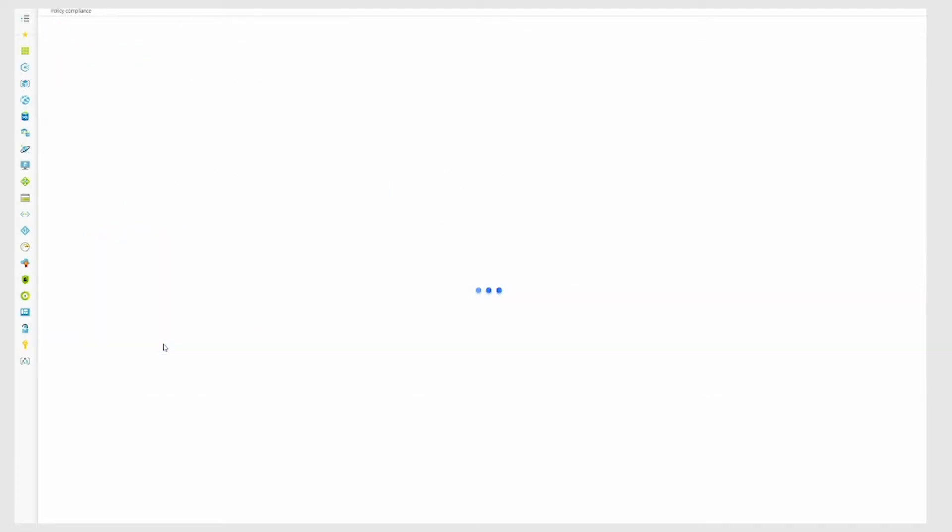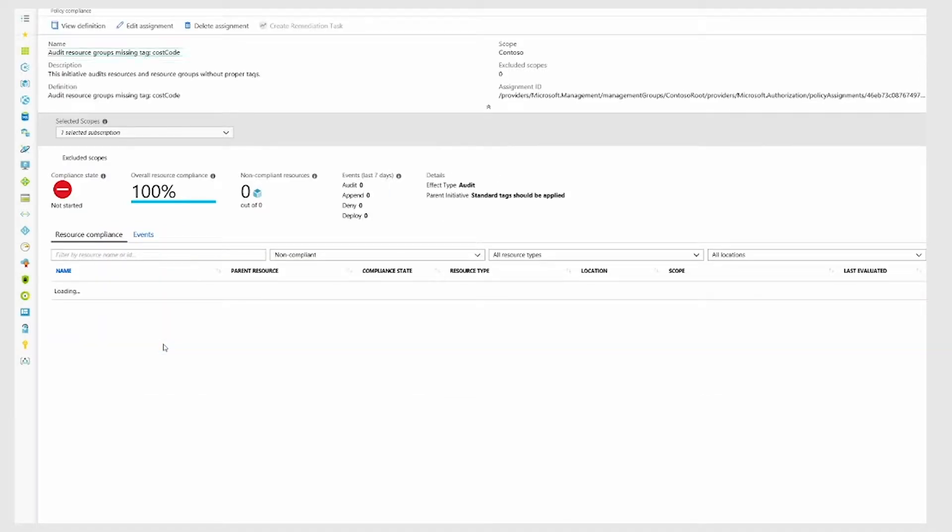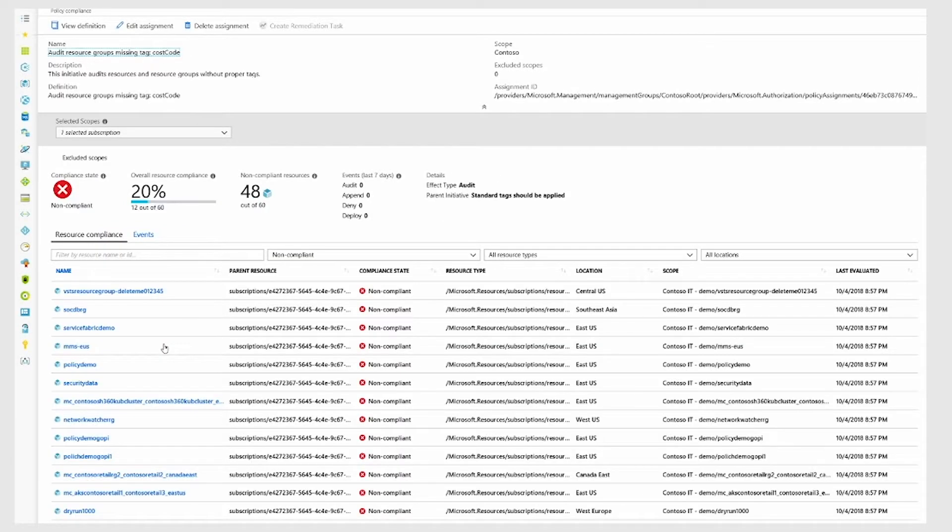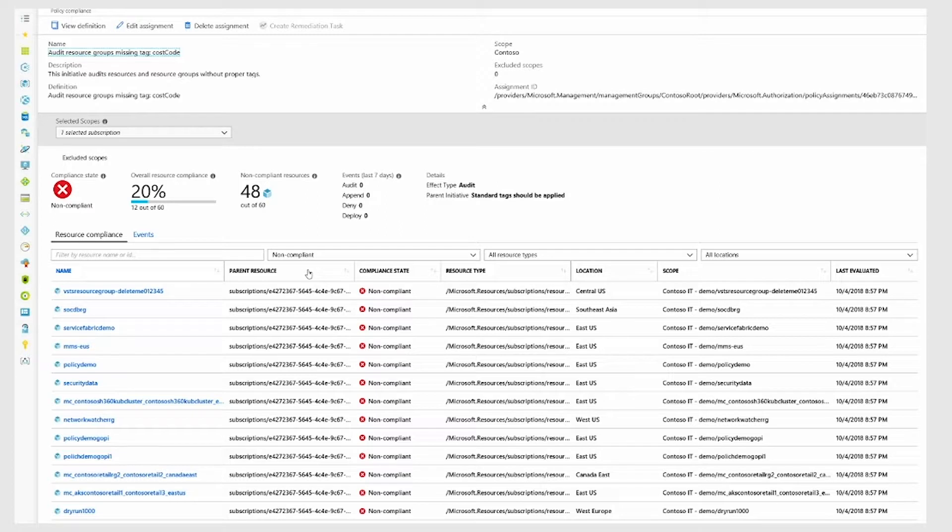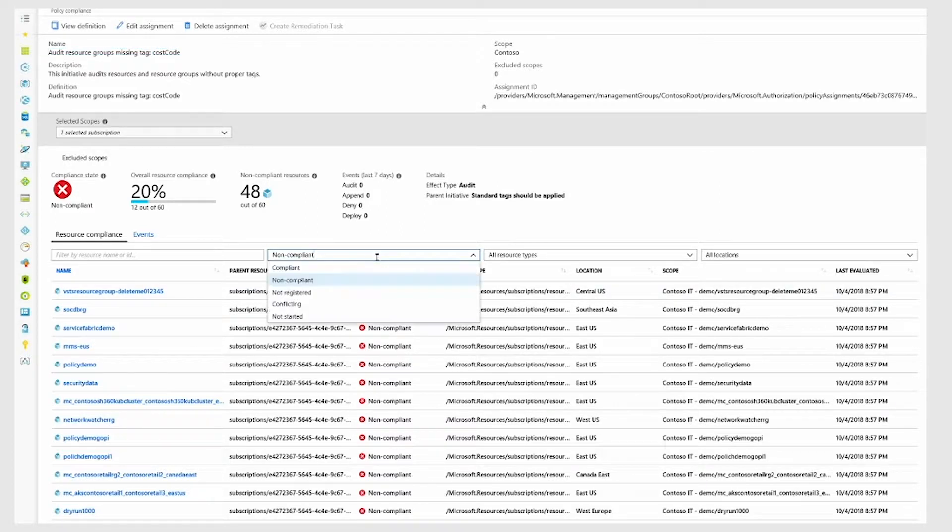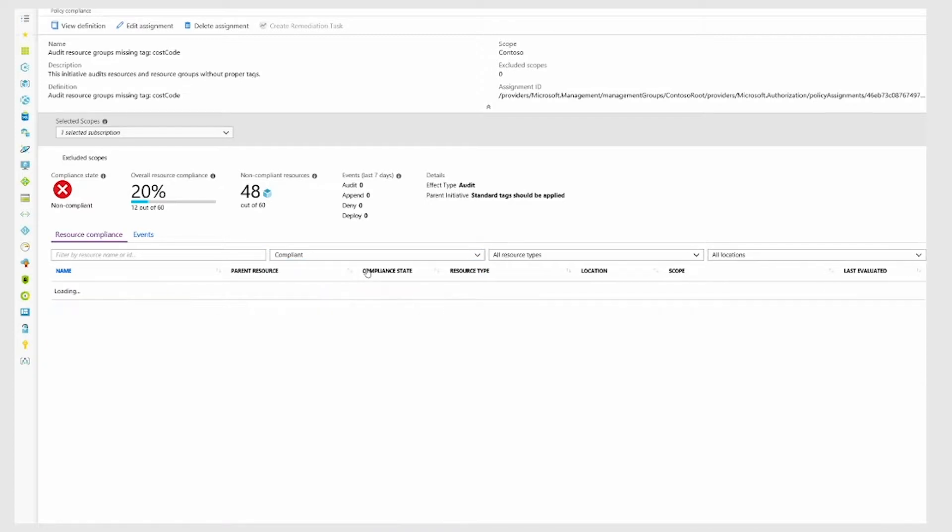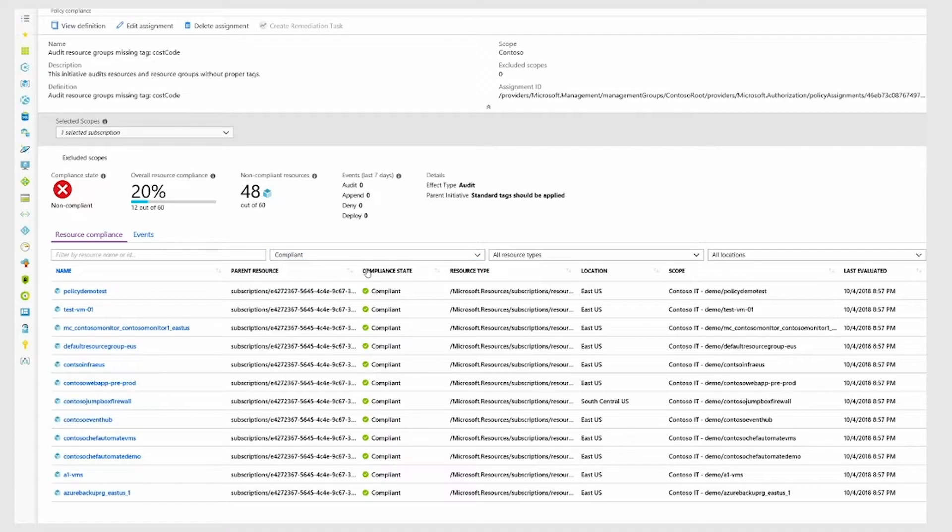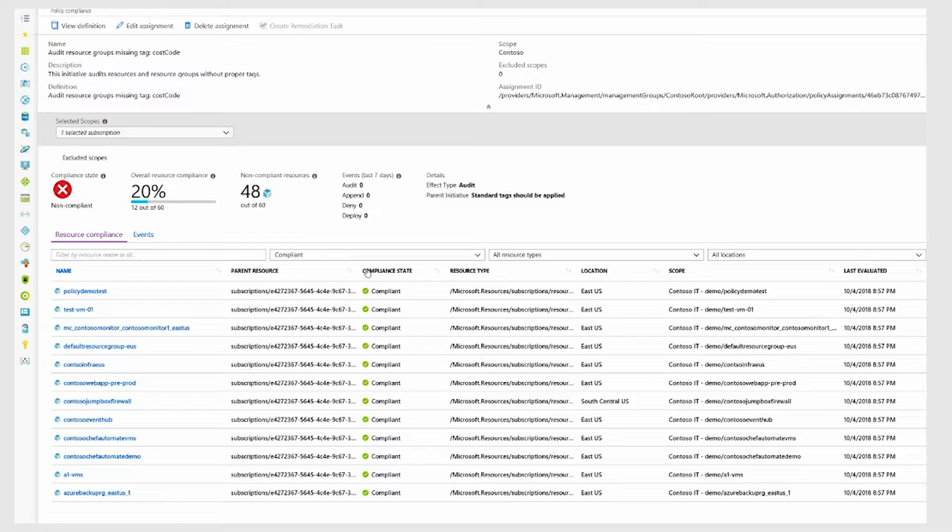I can also drill down to an individual policy to see the additional breakdown of the resources. Here, I can see not only the non-compliant resources but also the compliant resources as well so that I have the full fidelity of my environment.